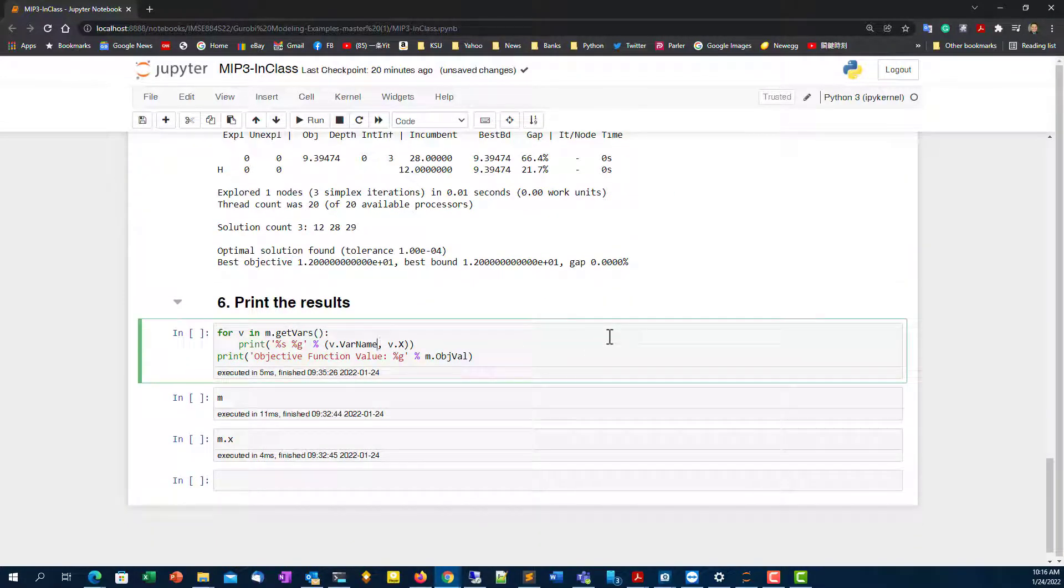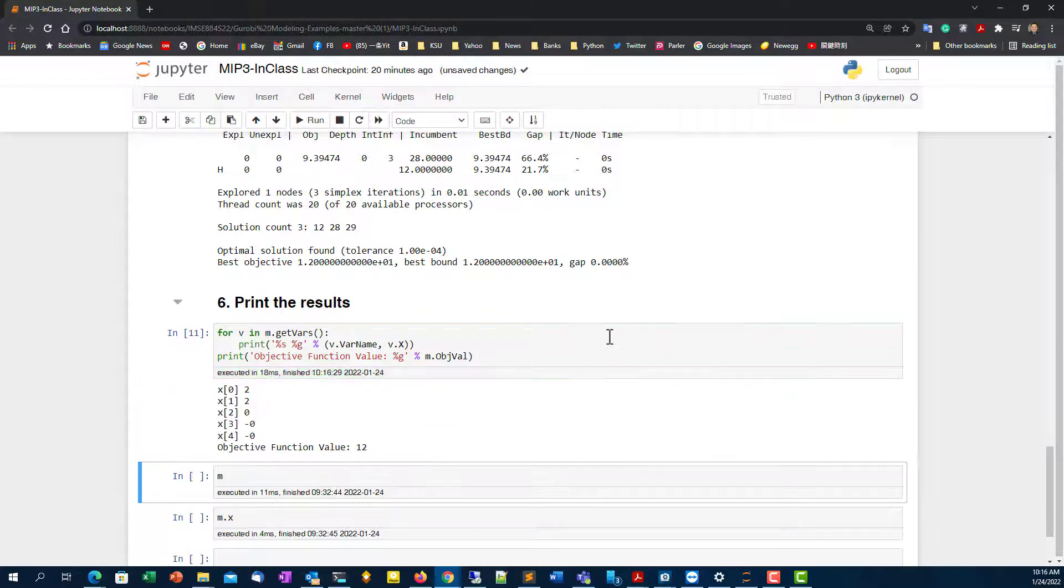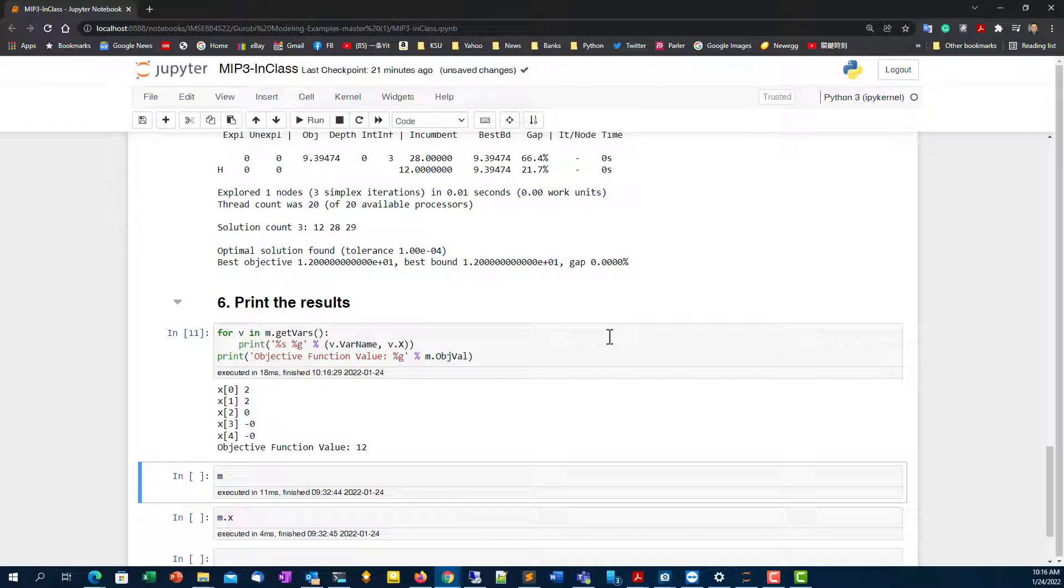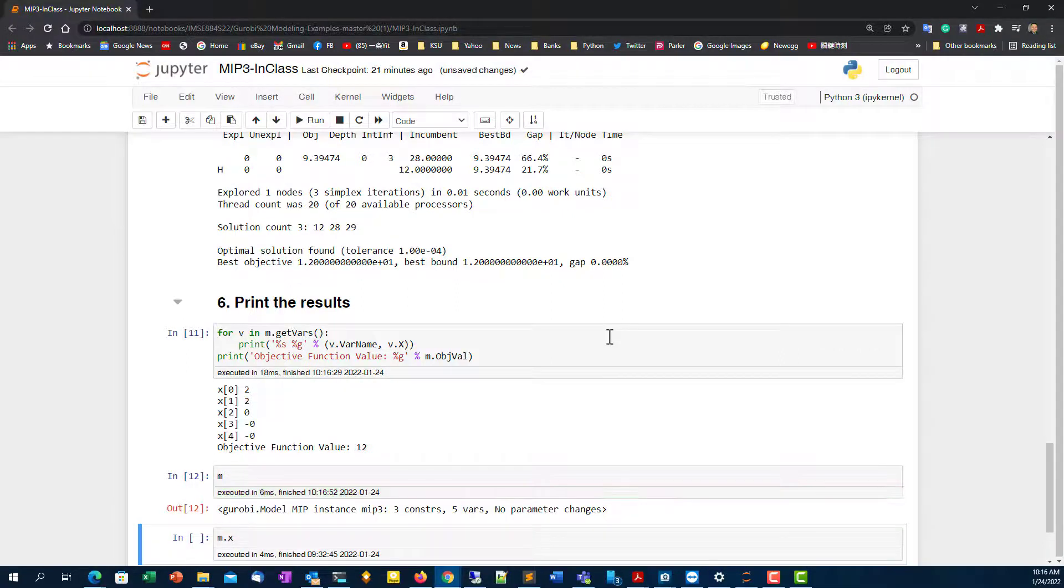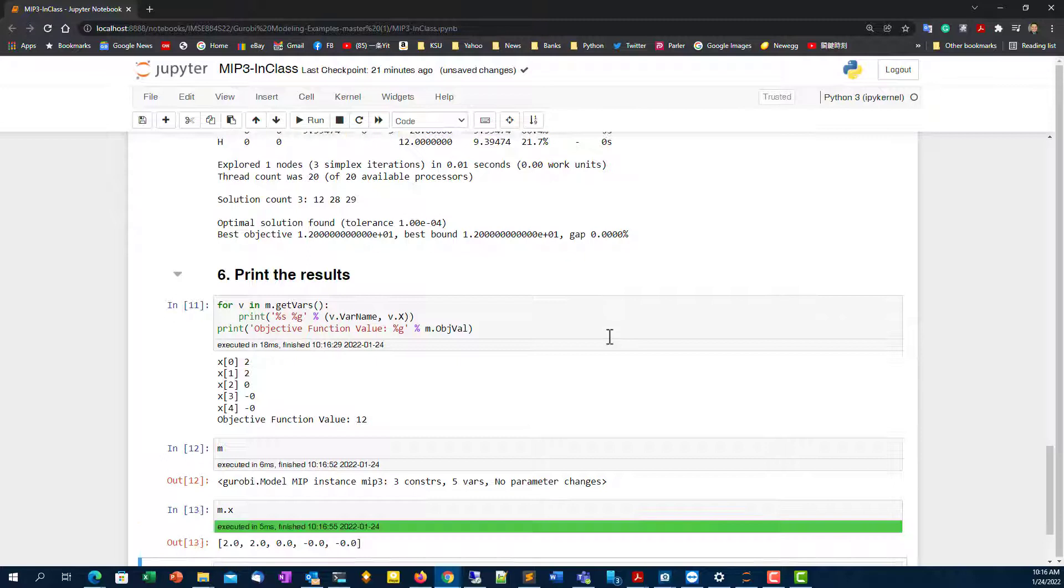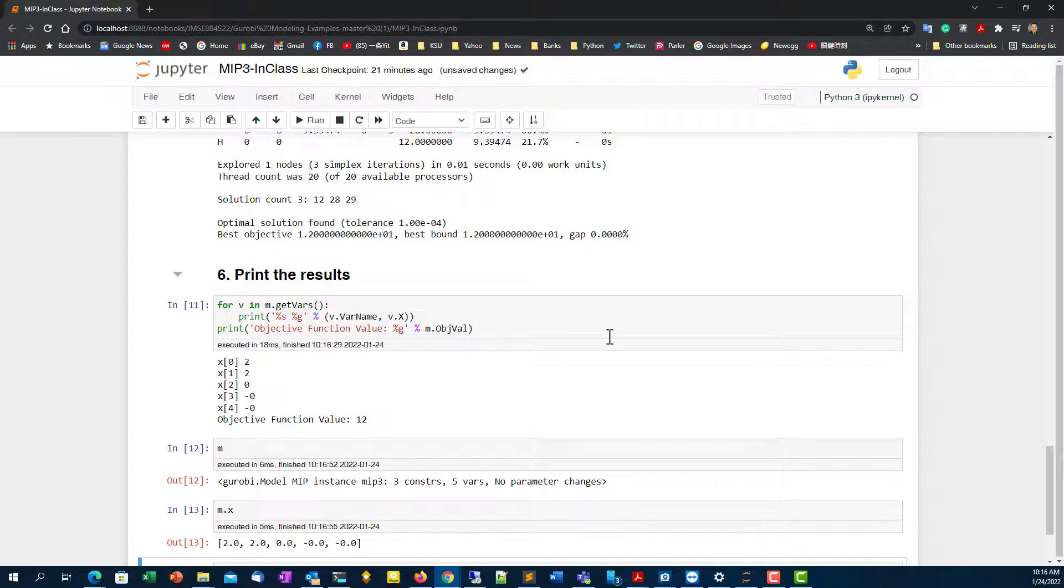Next, again, we've done this before. I'm not going to retype. I'm just going to list the solution and the objective function value. So you see that x0 and x1, remember x0, one, two, three, four is corresponding to your x1, two, three, four, five. x1 equal to two, x2 equal to two, and the rest of them equal to zero. Objective function equals to twelve, and that's my solution.